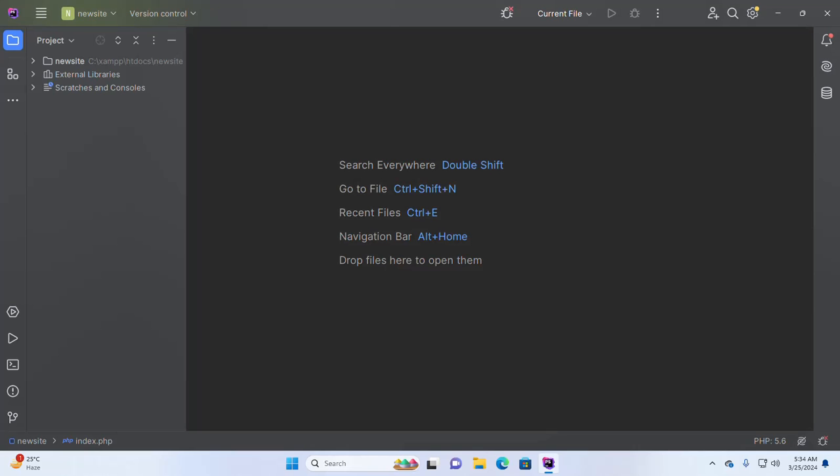Welcome back to my channel. In this tutorial, we are going to learn how to configure a local PHP interpreter in PHPStorm IDE. So let's get started.